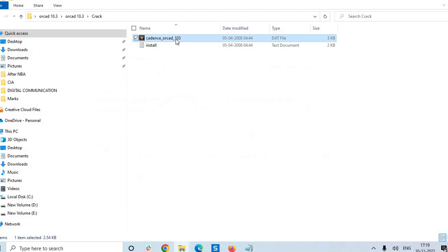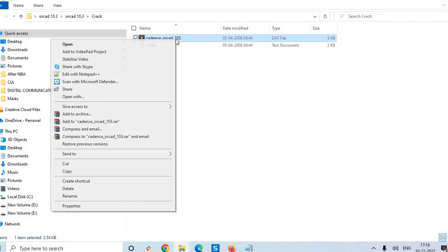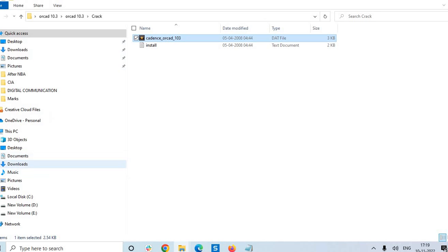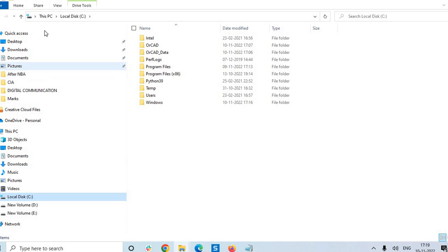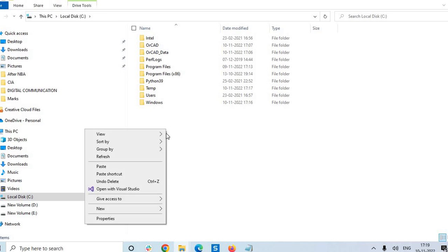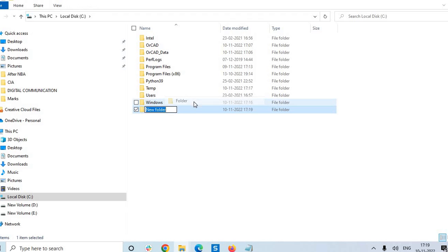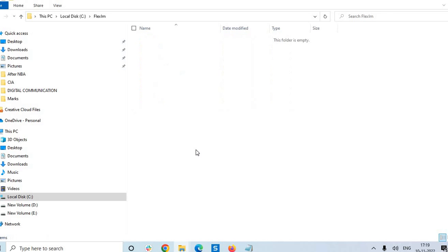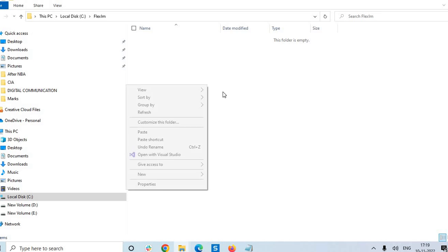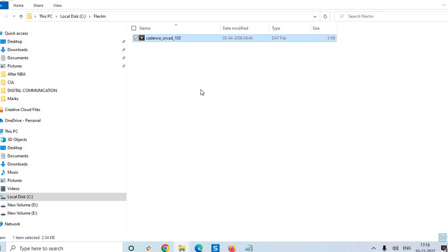Copy, and here C drive, creating a new folder, giving the name capital F flex lm. Paste.